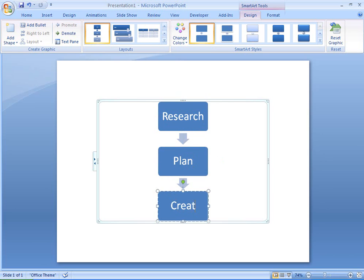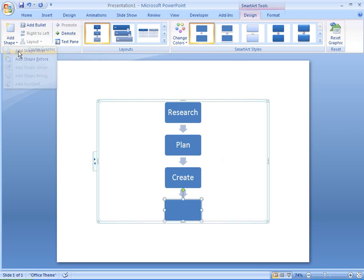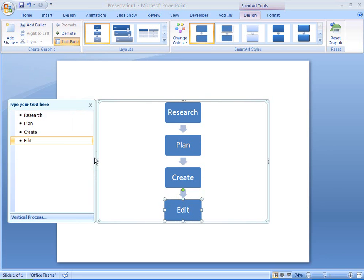If I want, I can easily add another box to my flowchart. I can add boxes from the text pane too.